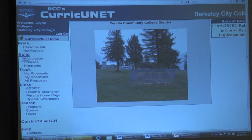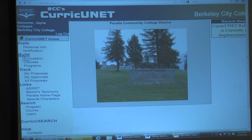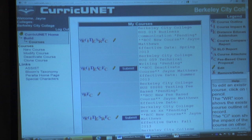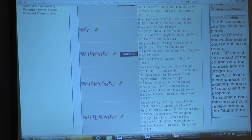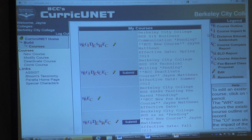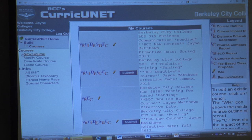Build is where you start whether you're developing a new course, modifying an existing course, or deactivating a course. What you're really doing is building a document or data element in essence. We're going to build a course — you click on Course. You can see I have some courses in progress: a new communication course, deactivating a technical writing course. If you've already started a course, go to Build and it will be right there.